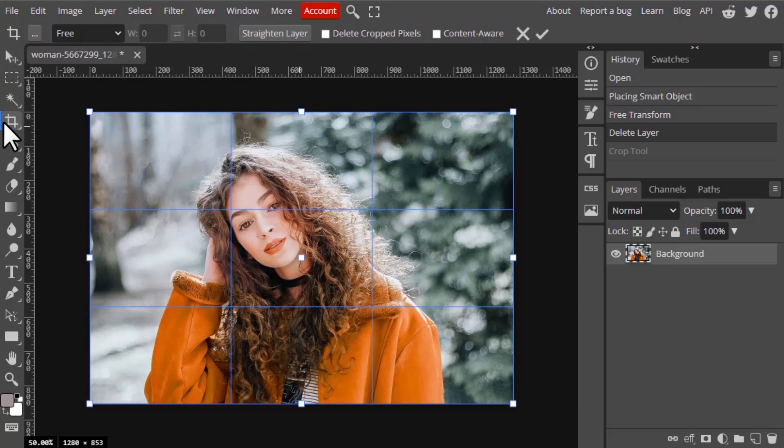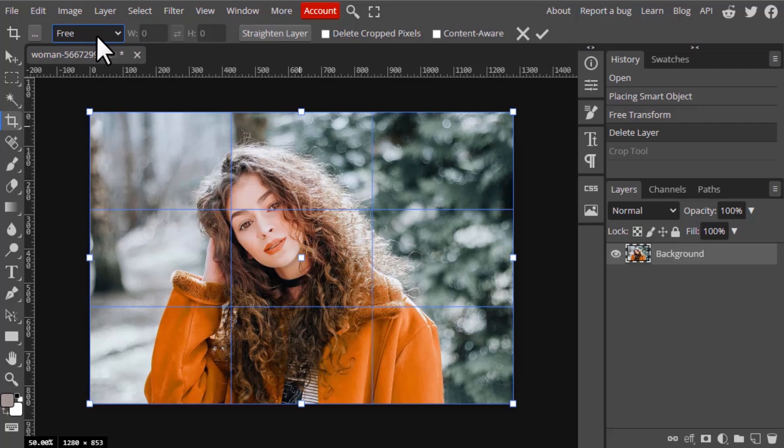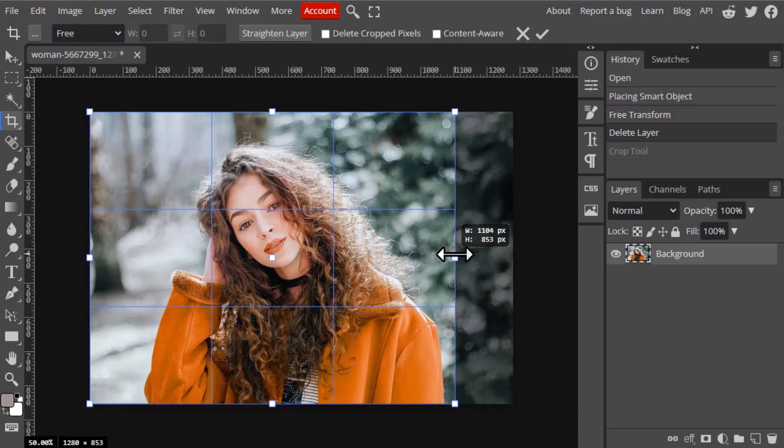For this crop tool, the tool options are over here. You can see the first one is free, so free means you can freely use this guide.